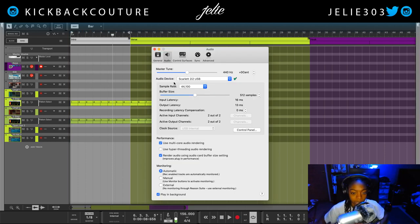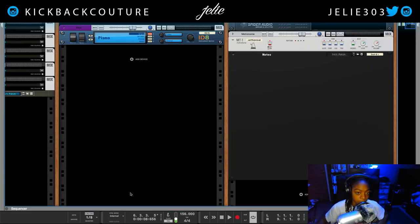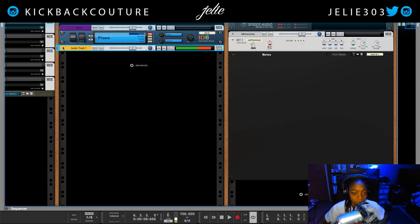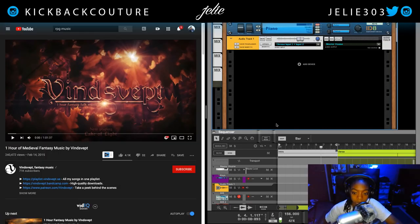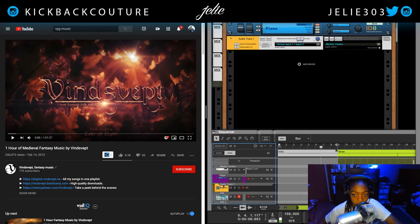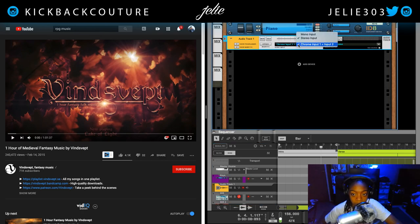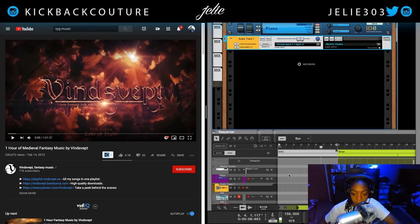Now I'm gonna hop into Reason, or whatever DAW you might have, and change your audio device to match whatever you named your new virtual device. Now I'm gonna create an audio track. I just got a bunch of feedback — that is because we are monitoring, and we do not want to have that button on. So Reason is on the right and YouTube is on the left. This is my audio track, what I'm going to be recording into, and I have the stereo input so we get both the left and right channel — it won't just be mono.